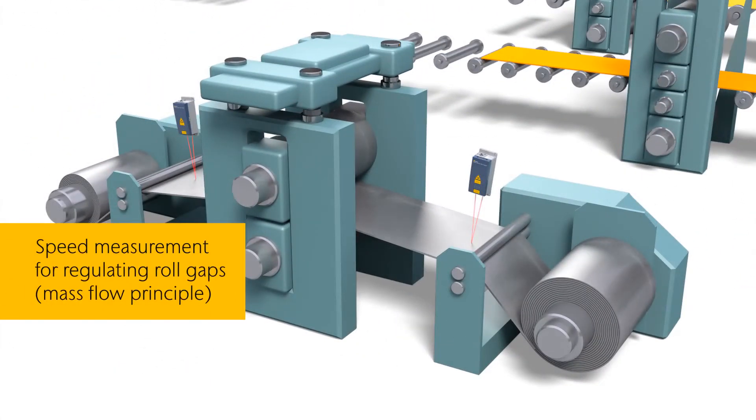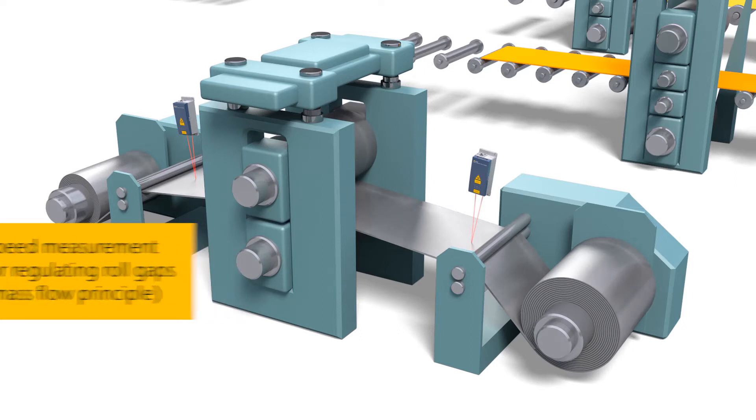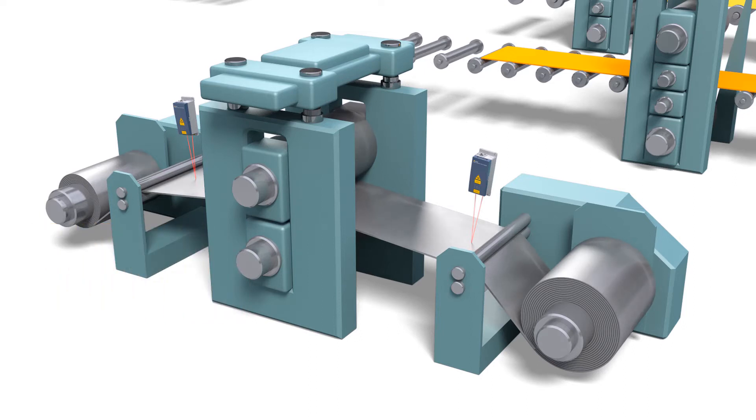In speed measurements for the regulation of the roll gap according to the mass flow principle.